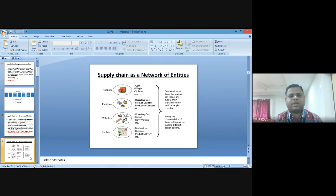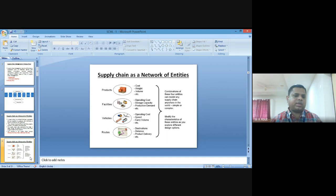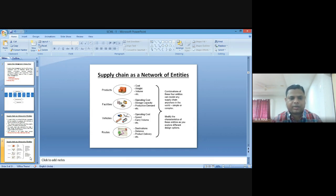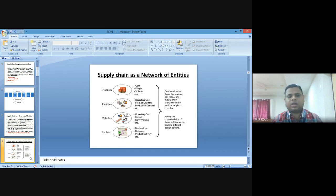The next part is facilities — that means arranging a warehouse, storage capacity, the operating cost of that particular facility, and production and demand considerations. The next important thing concerned with supply chain equipment is vehicles, which basically include the operating cost of vehicles, the speed, and the carry volume directly carried by trucks, railways, flights, or cargo ships. The last entity is route — fixing the destination of delivery, optimizing distance from the manufacturing point of view to reduce transportation cost, and focusing on product delivery.